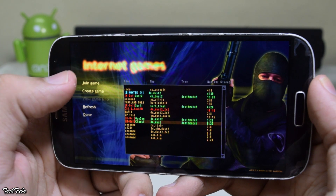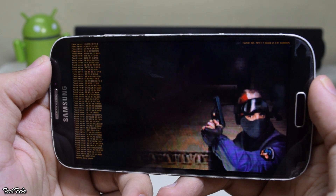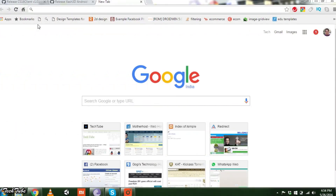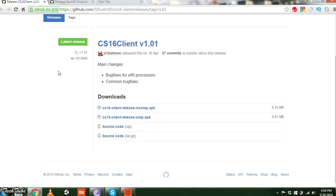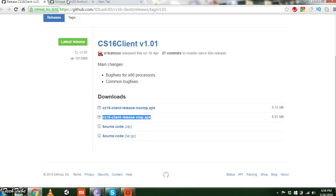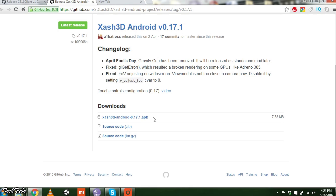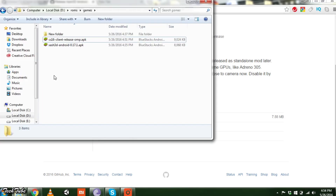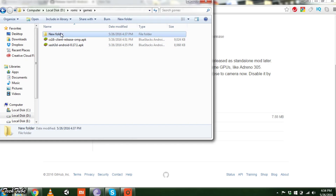You'll need a copy of the game installed on your computer. Open the first link given in the description and download the first CS16 client if you have a single-core device, or the second one if you have a multi-core device. Now head to the second link and download the Zash 3D APK.